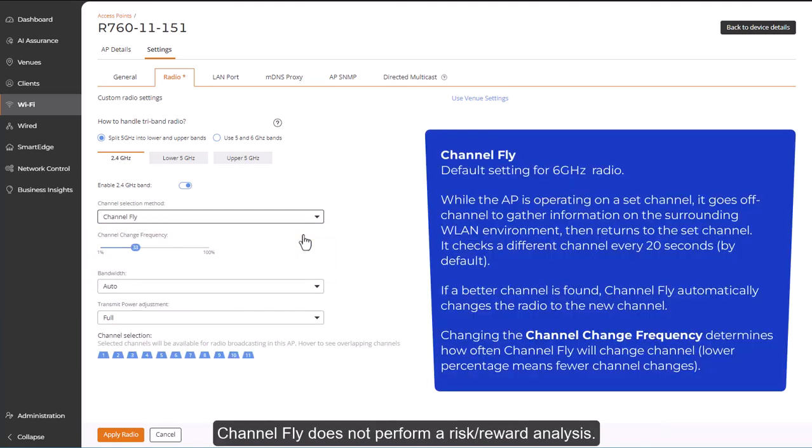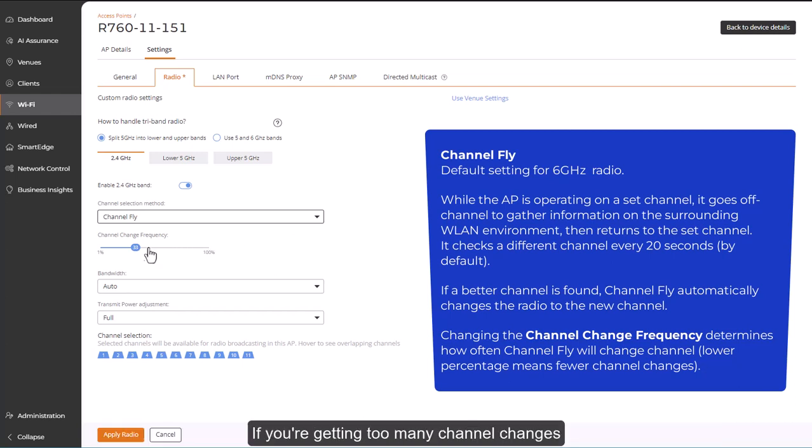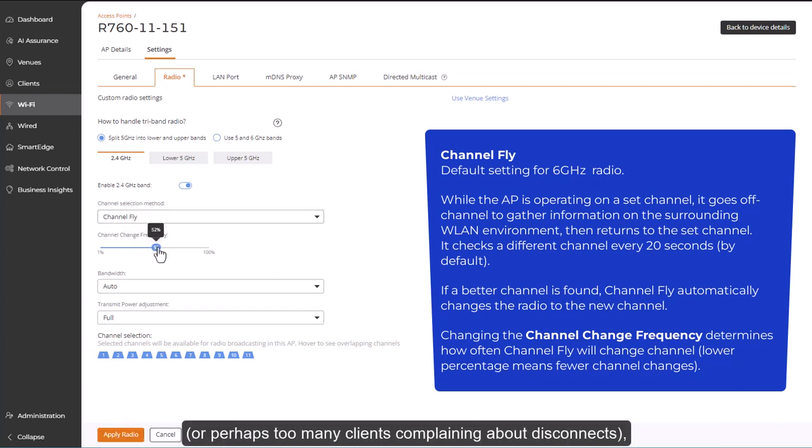Channel fly does not perform a risk-reward analysis. If it finds a better channel, it changes, regardless of the number of connected clients. If you're getting too many channel changes, or perhaps too many clients complaining about disconnects.